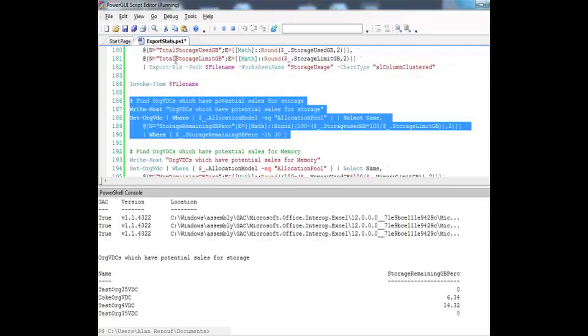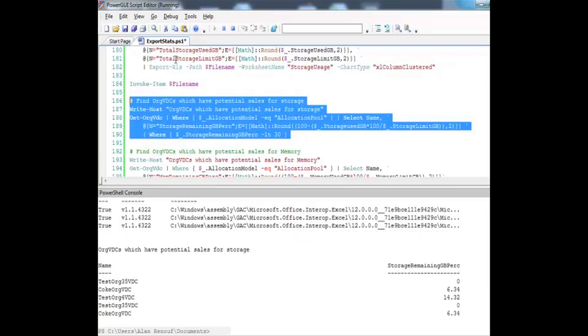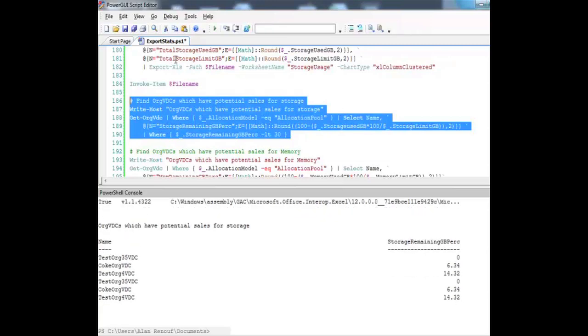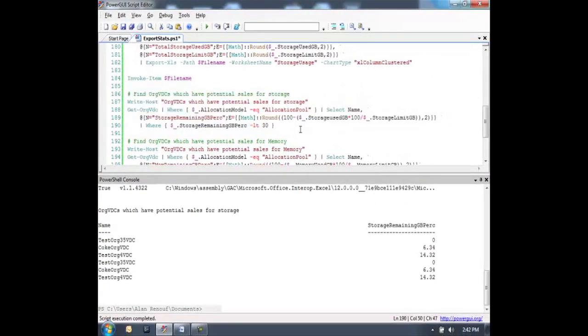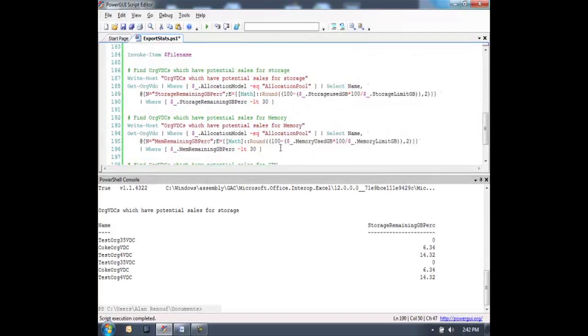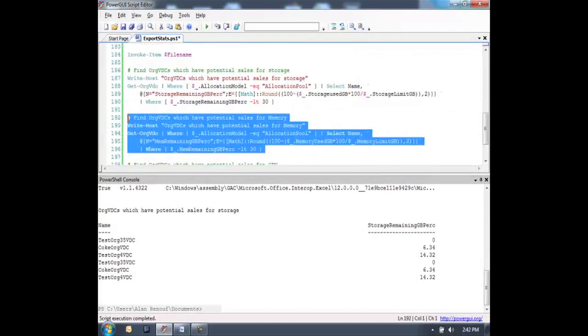You can see here we can easily look at the orgs which are running out of space for storage.